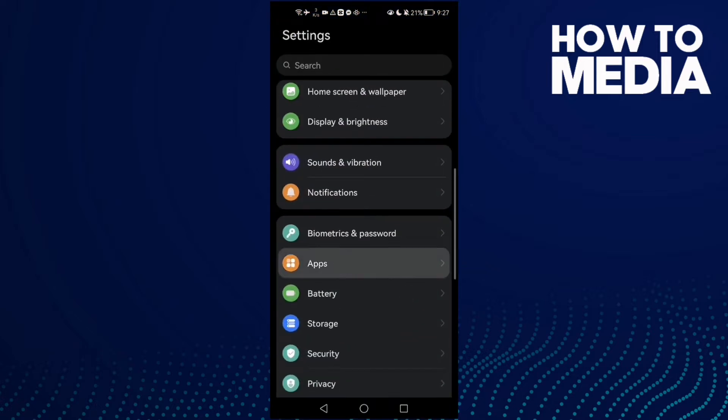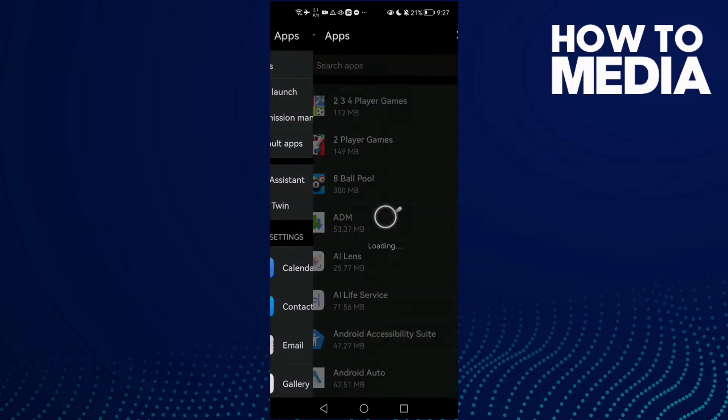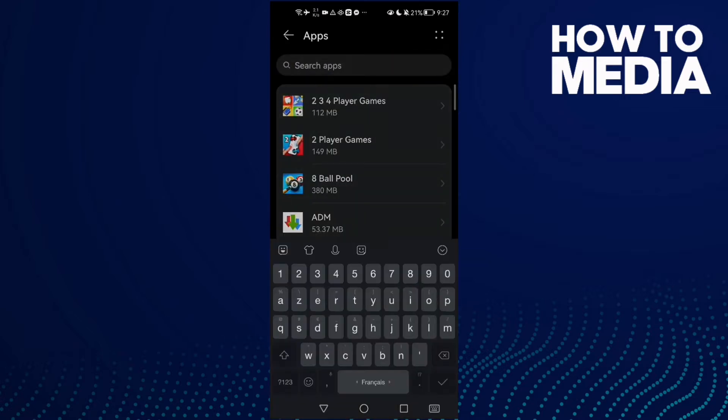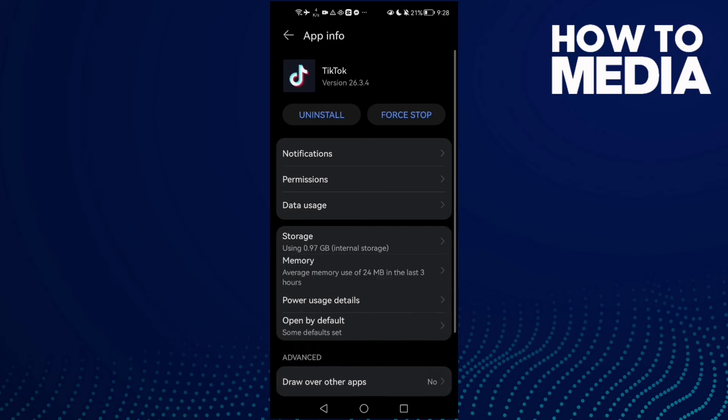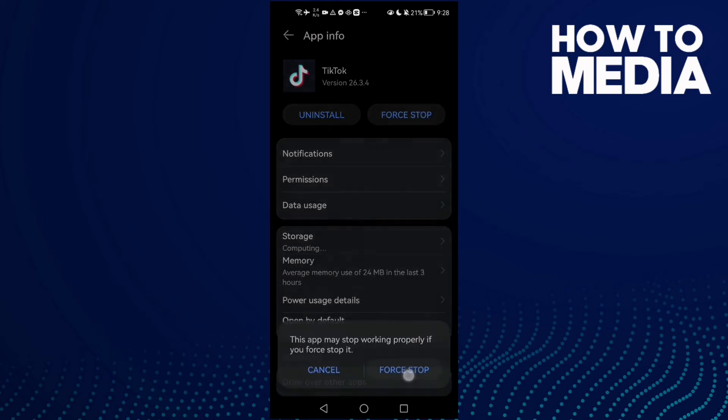Then click Apps, and now click Apps again and type here TikTok. Then click Force Stop.